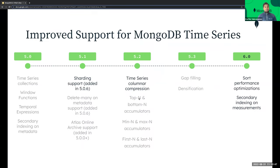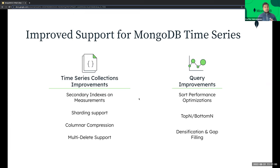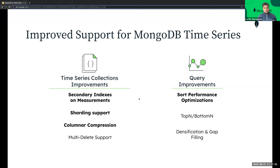Since 5.0, we have continued to invest and improve time series collections. We've had new operators, expressions, support for sharding, and performance improvements. Today we're going to highlight a few of these. Specifically, time series collections now support secondary indexes on measurements, sharding, columnar compression, and multi-delete. We also added improvements for long time series with densification, gap filling, and new top and bottom operators. A quick note: a lot of these enhancements came in as part of the rapid releases between 5.1 and 5.3, so on MongoDB Atlas today you will have access to these features, and if you're using MongoDB 6.0 in any other environment, you will have all of these features available as well.